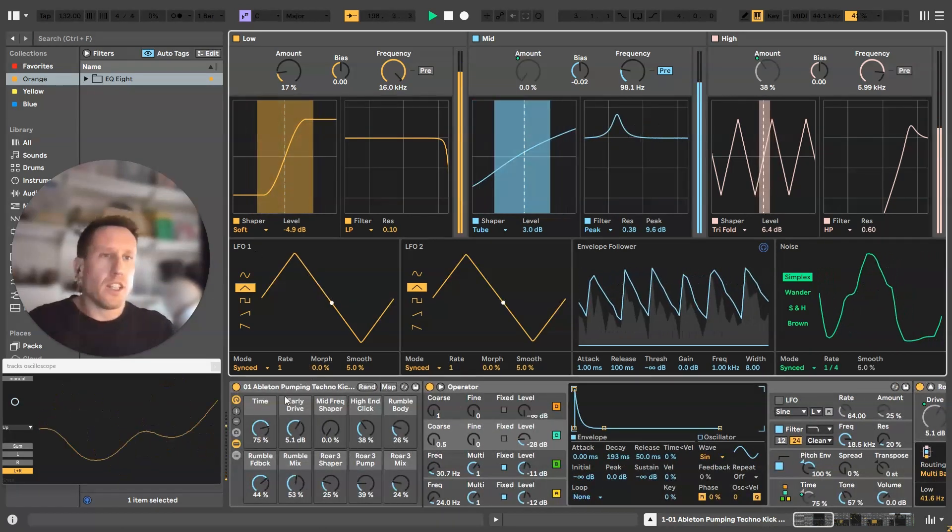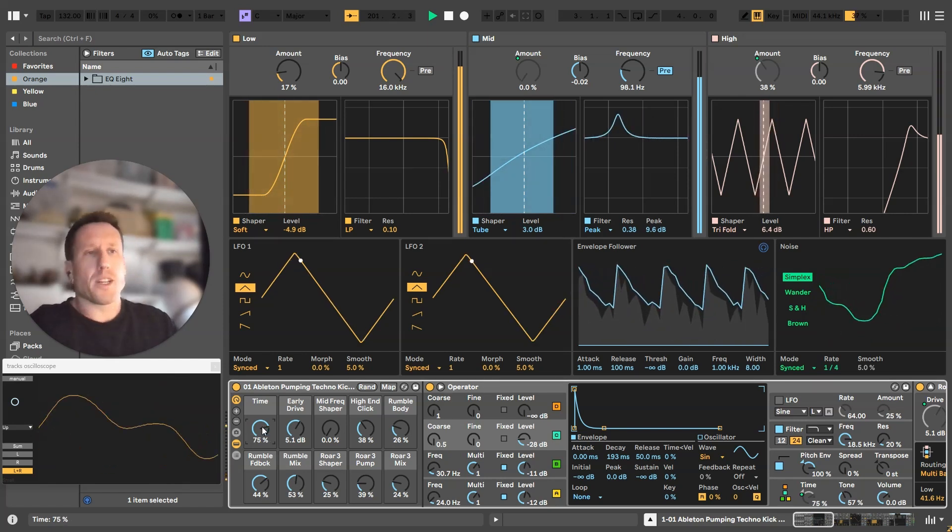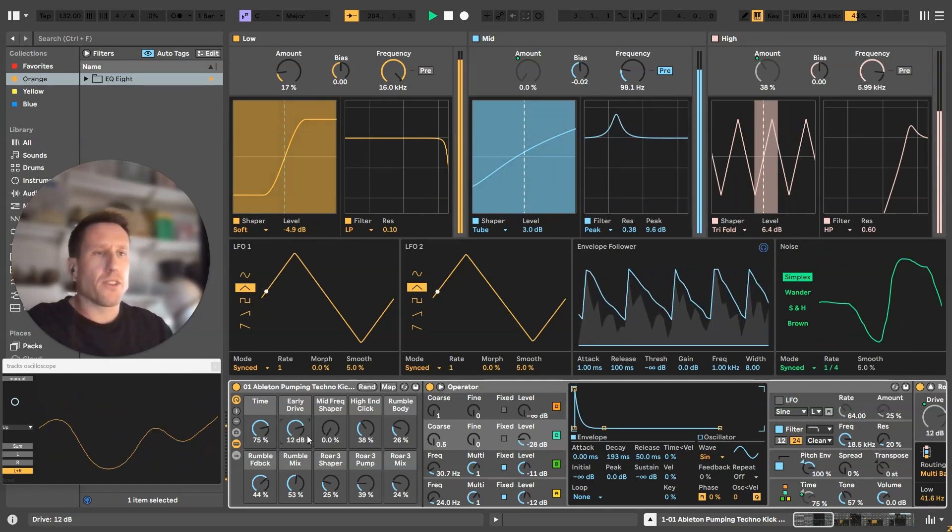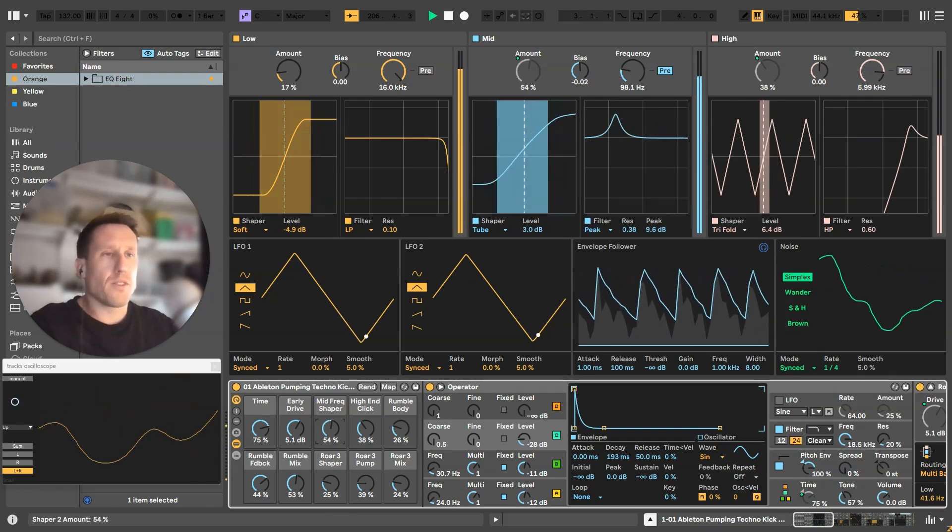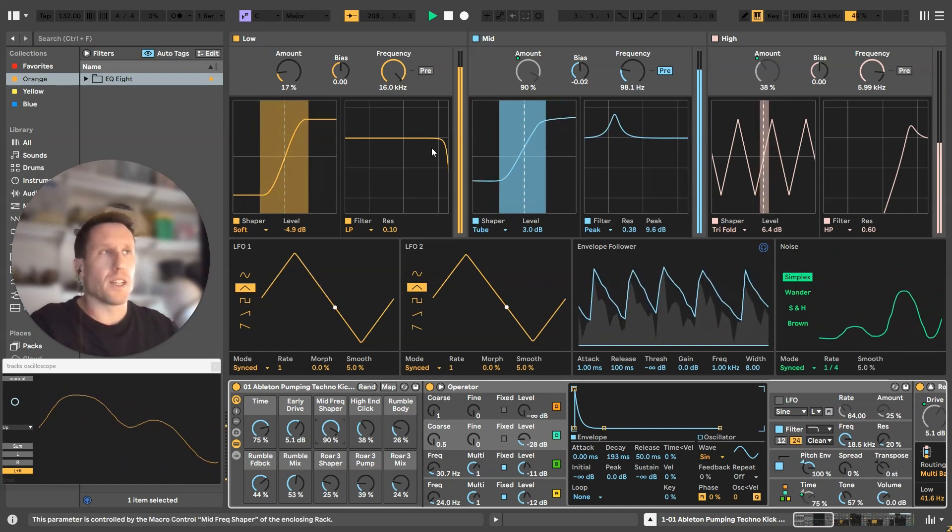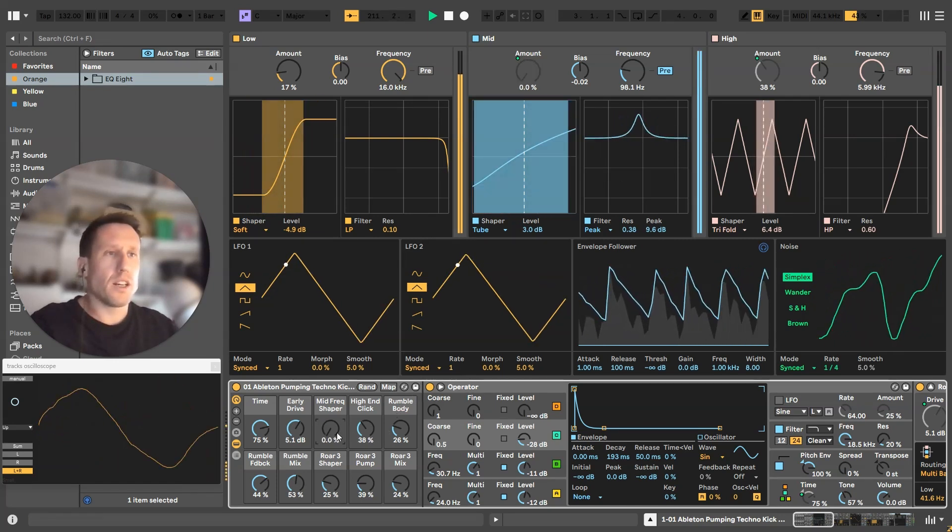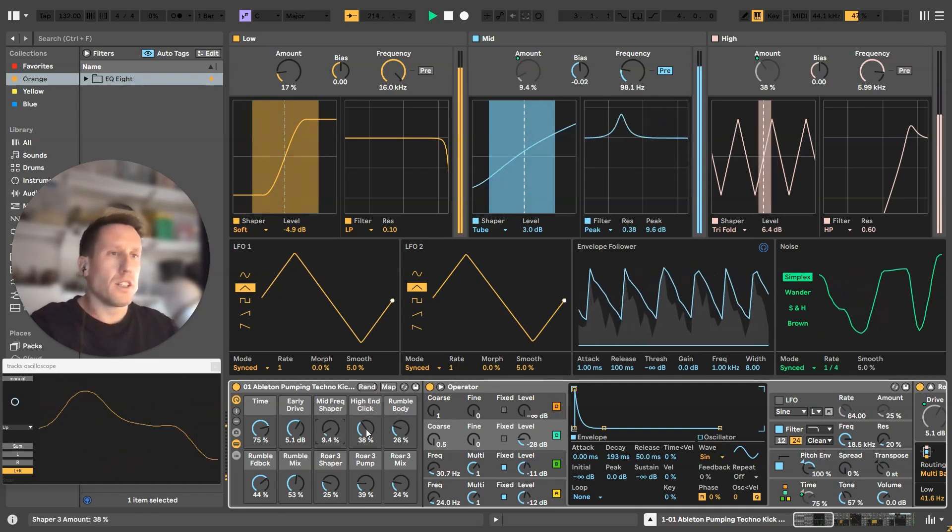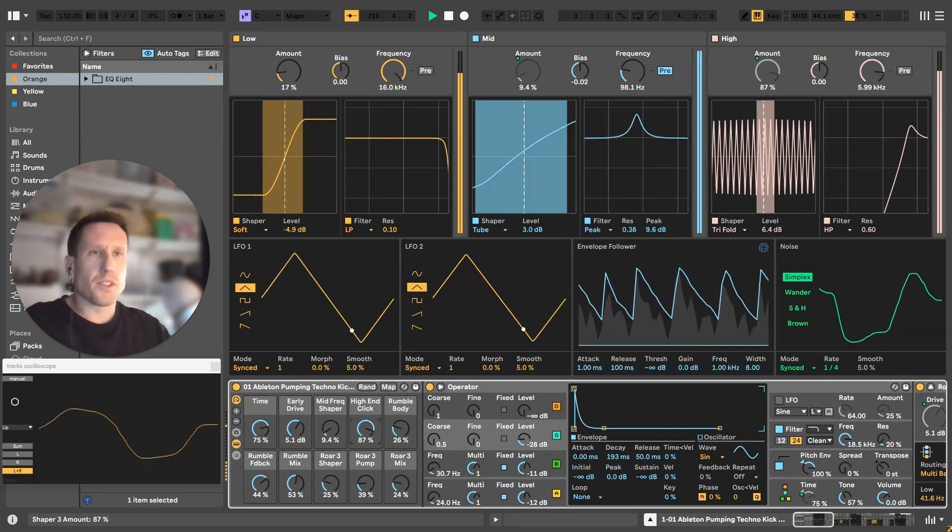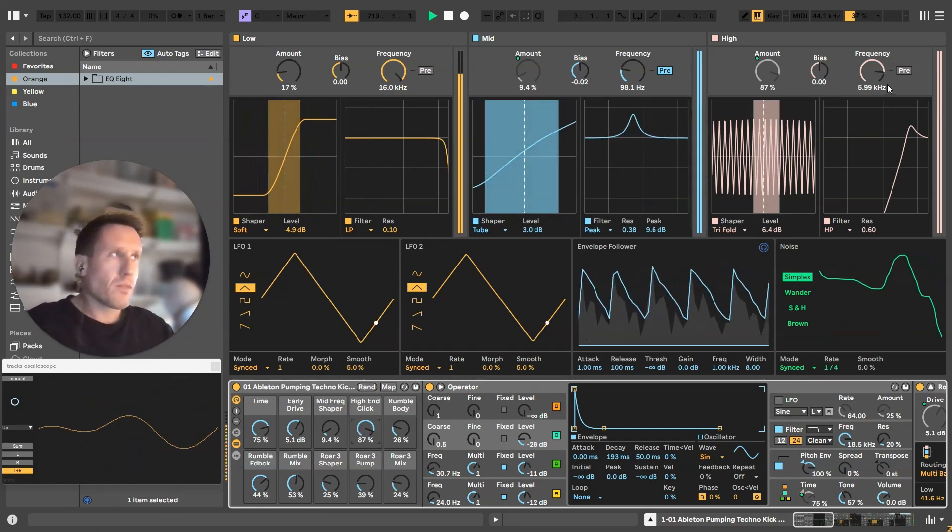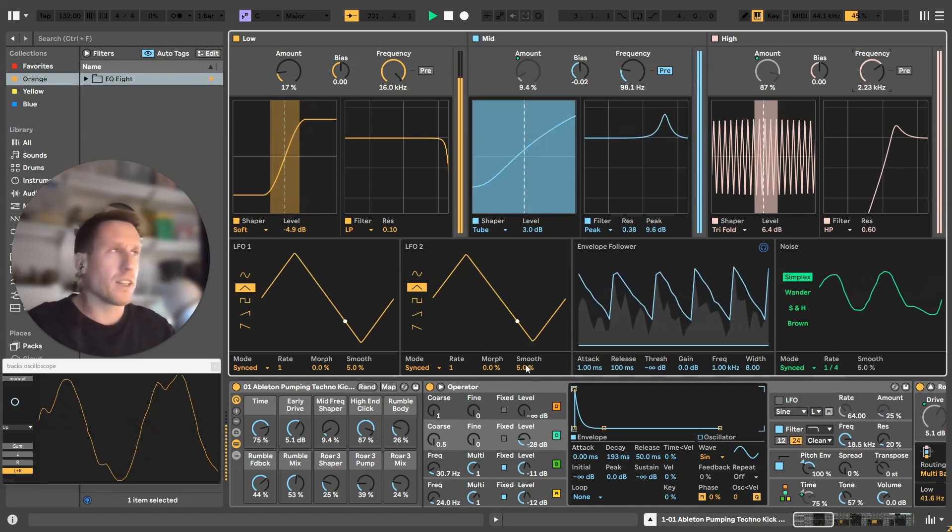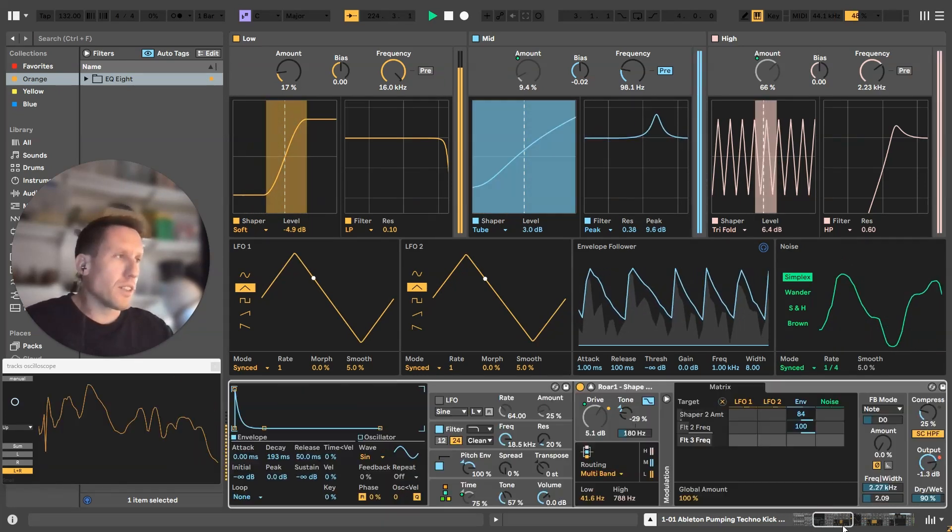Time is the length of the kick in operator. Early drive is the first drive in that first raw unit. Then this is the mid frequency—if I turn it up, it makes for a really industrial sound. It adds a lot of pumping distortion. The high end click is this one, so you can just add a clicky transient to the top of the kick. It's quite subtle, but you can pull this frequency down to get it so it's almost like a snare drum on top of the kick. The rumble body is the rumble amount.